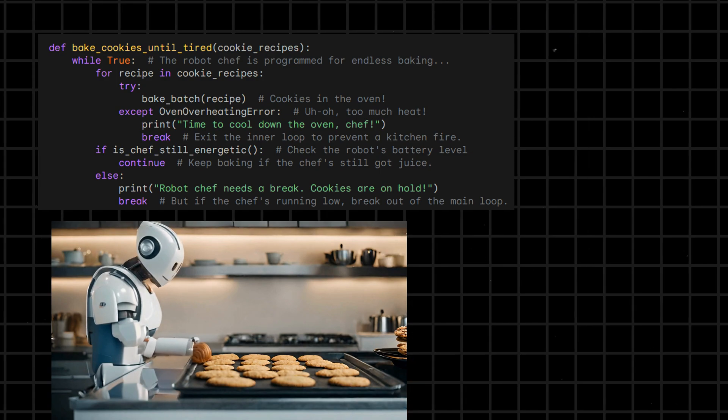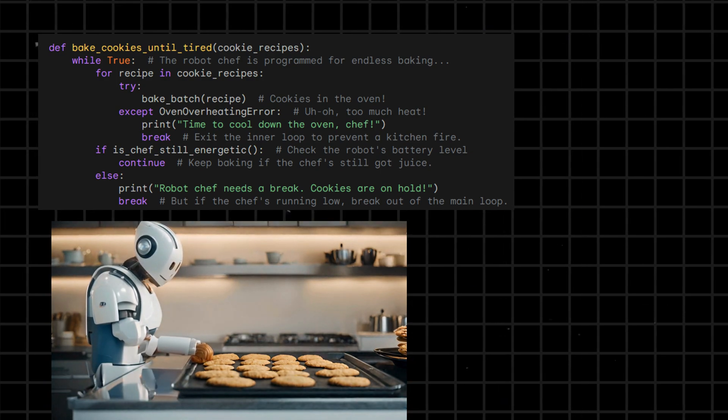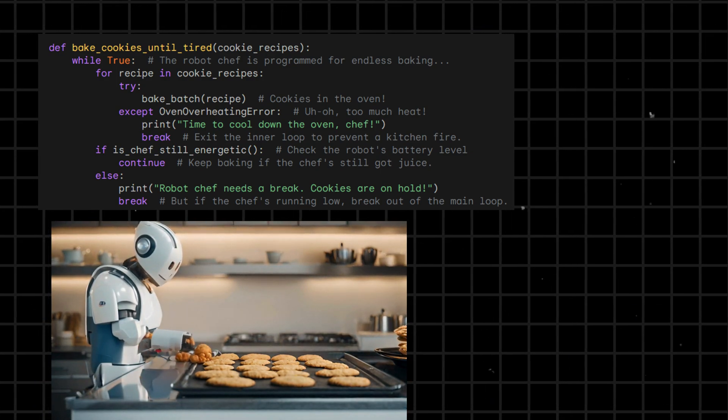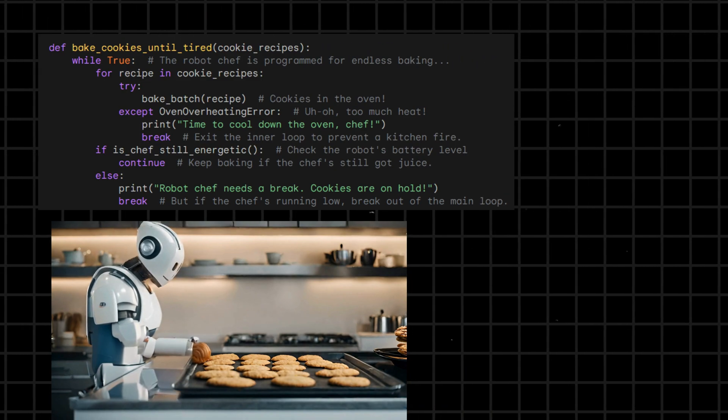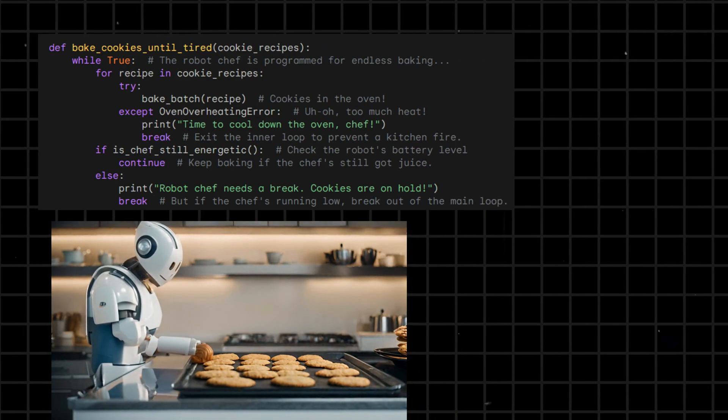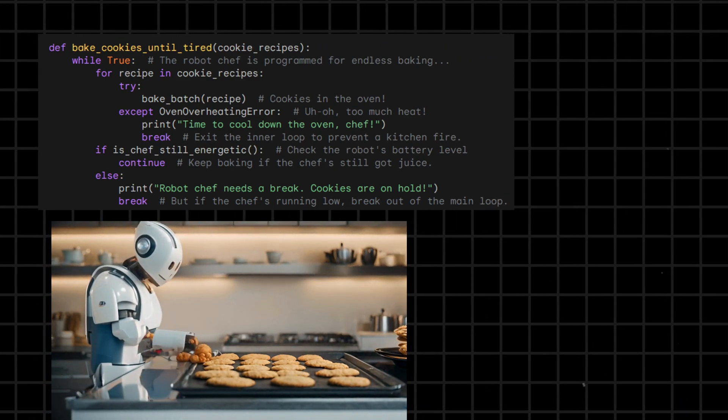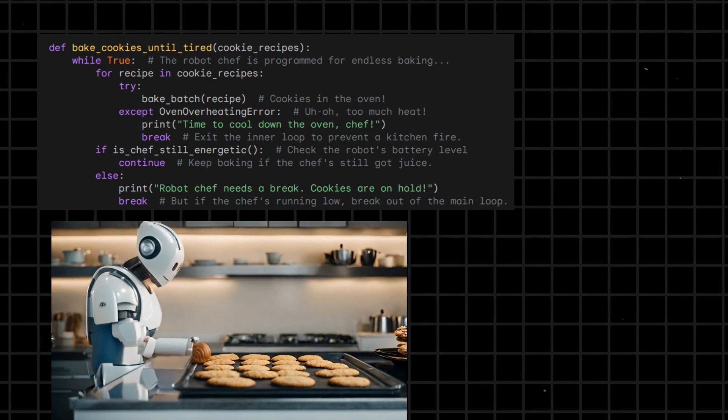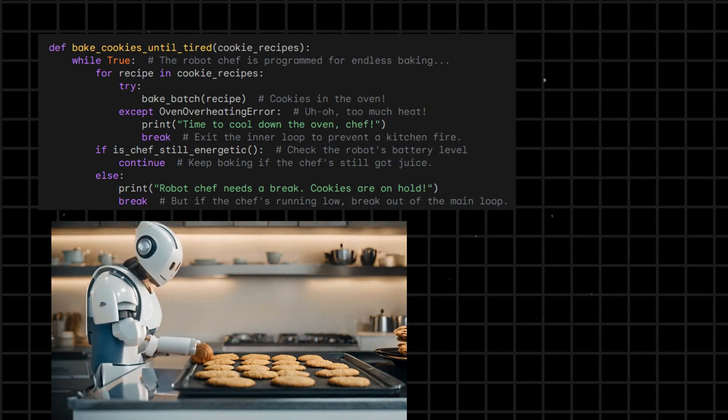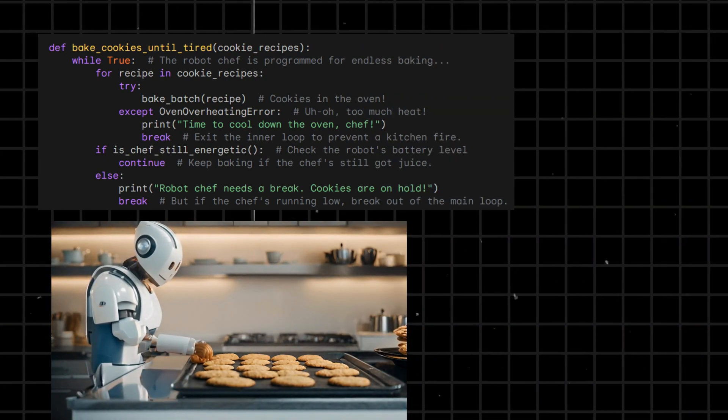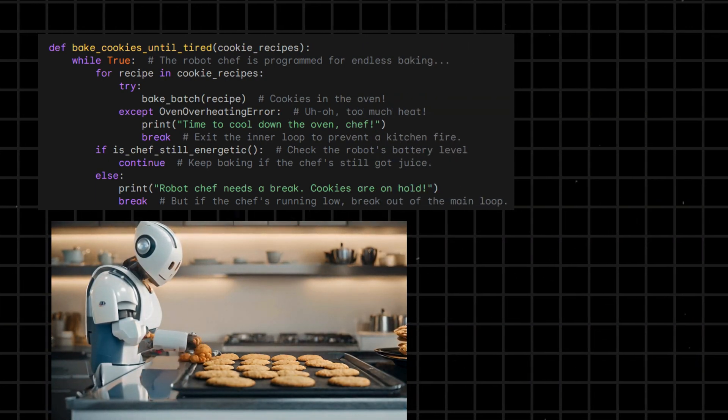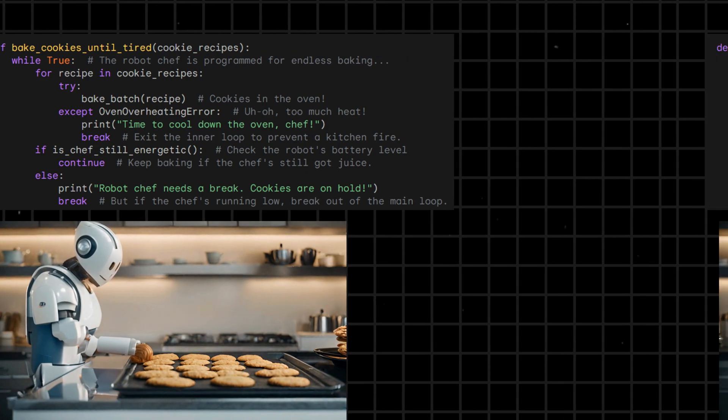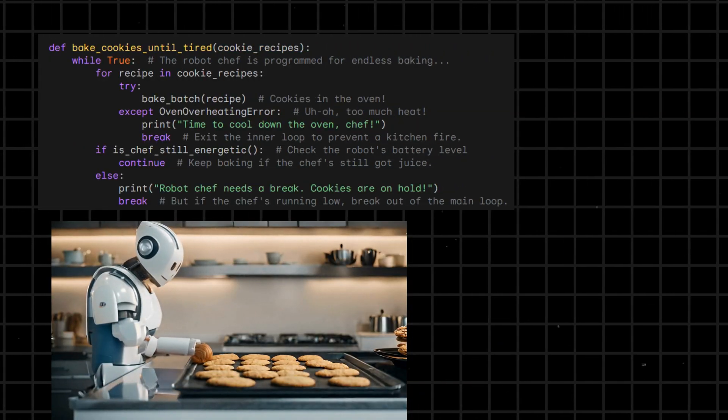Here the bake_cookies_until_tired function represents a robotic chef endlessly baking cookies. It iterates through a list of cookie recipes, attempting to bake each batch. If the oven overheats, it takes a break to cool down.